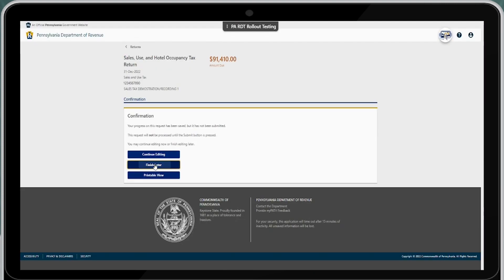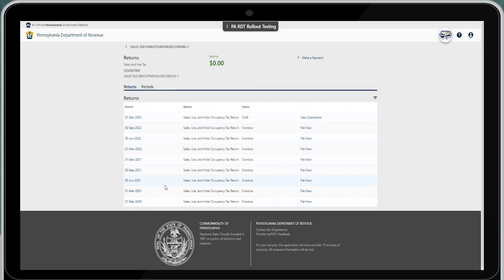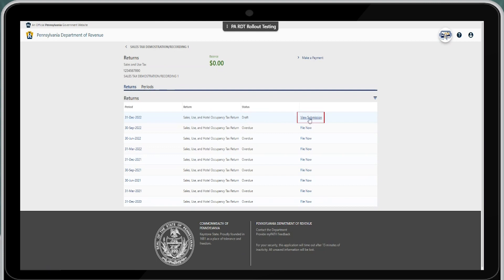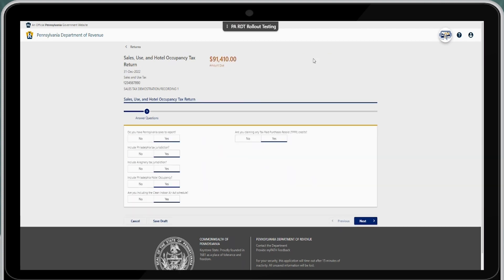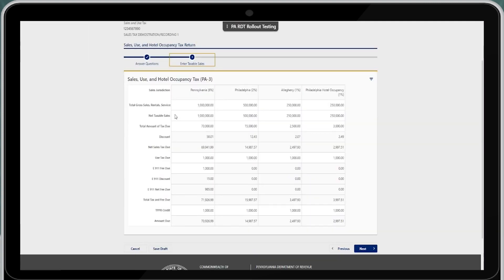If you hit save draft again, you have the option to finish later. When you finish later, it takes you back to the returns and periods screen. The December 31, 2022 return we were previously filing now shows a status of draft, and you have the option to view submission. From view submission, in the top right-hand corner, you can continue editing or delete. If you delete, you will need to start entry from the beginning. If you select continue editing, it takes you back to the beginning of the return but all questions and answers were saved. By selecting next, you will also see that any taxable sales for Pennsylvania and local jurisdictions have been saved for you.